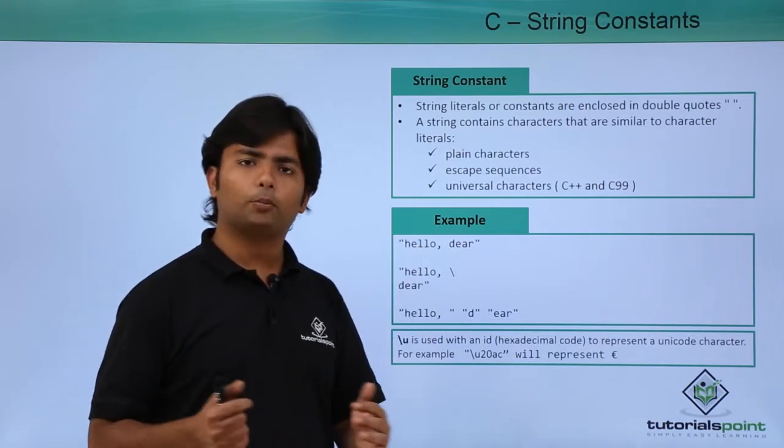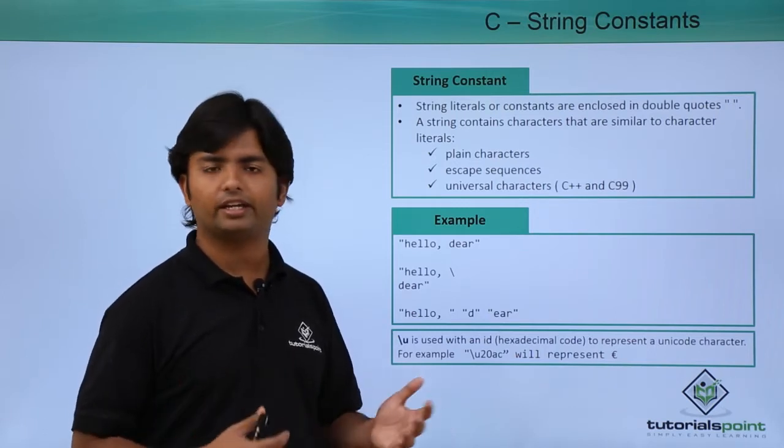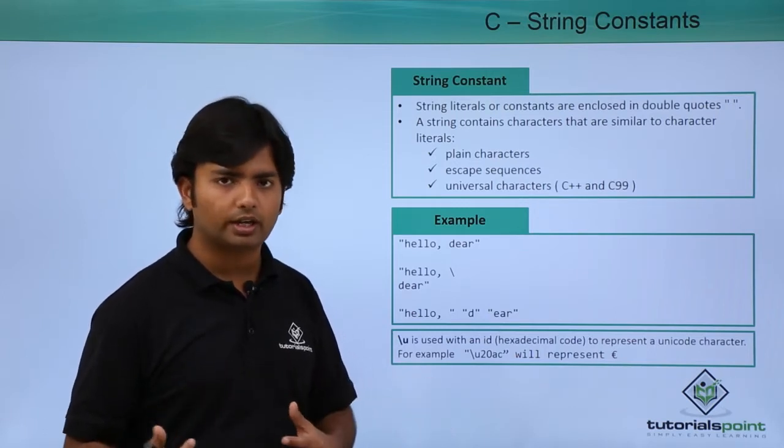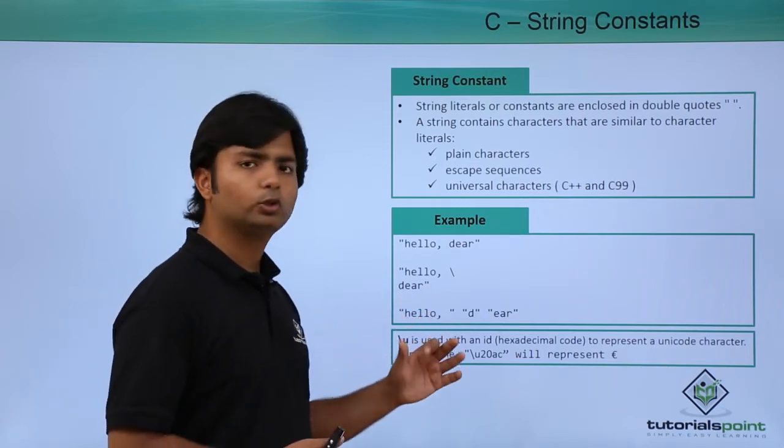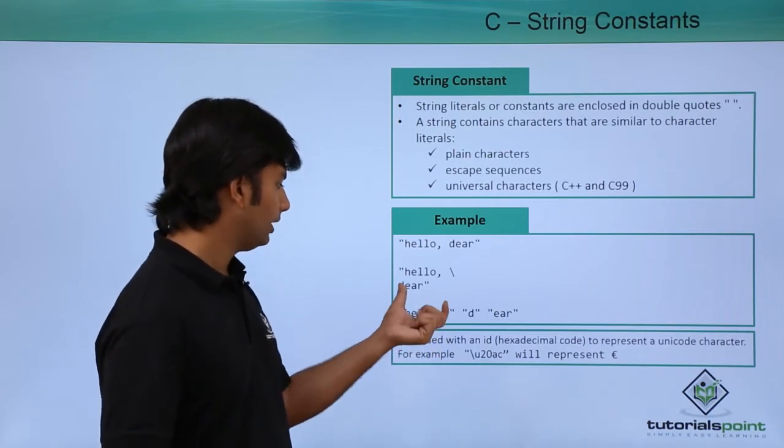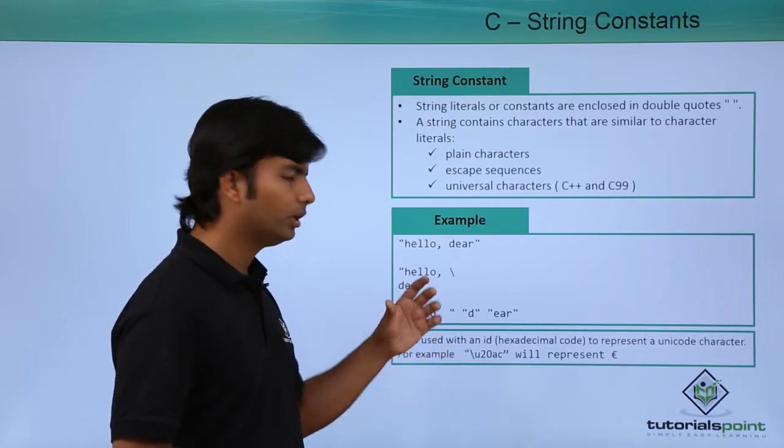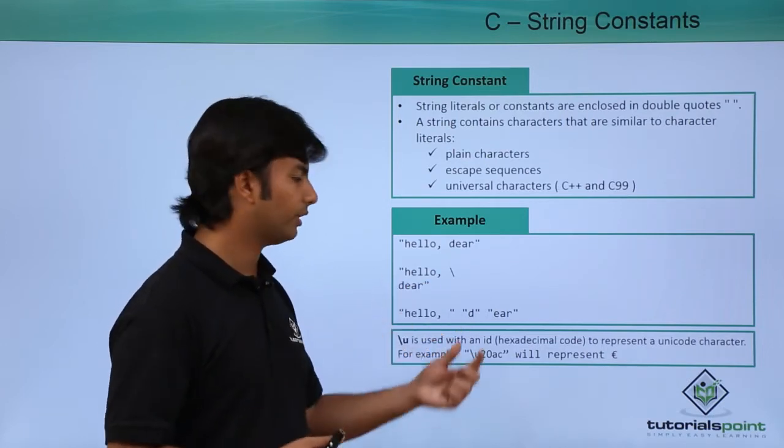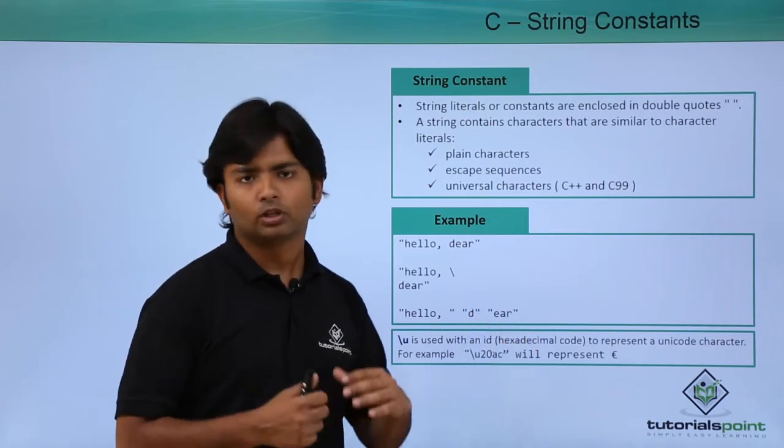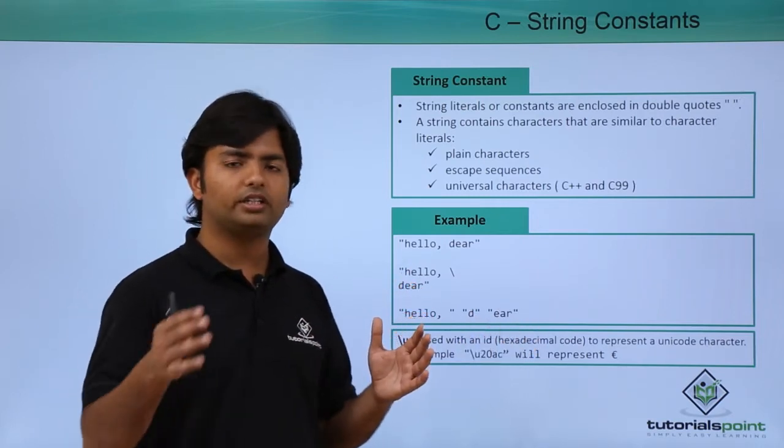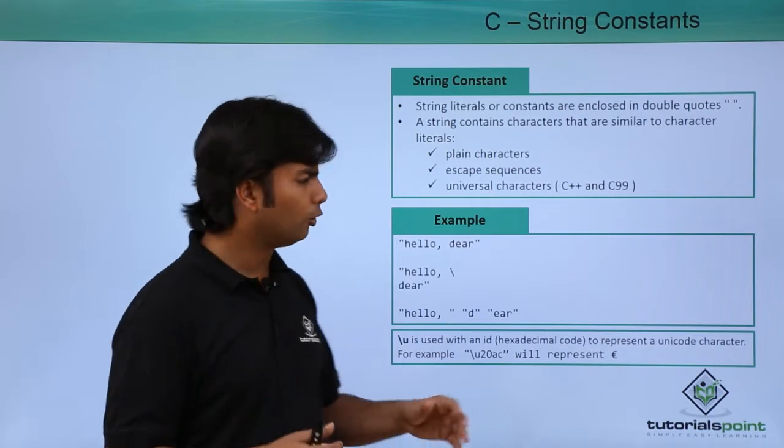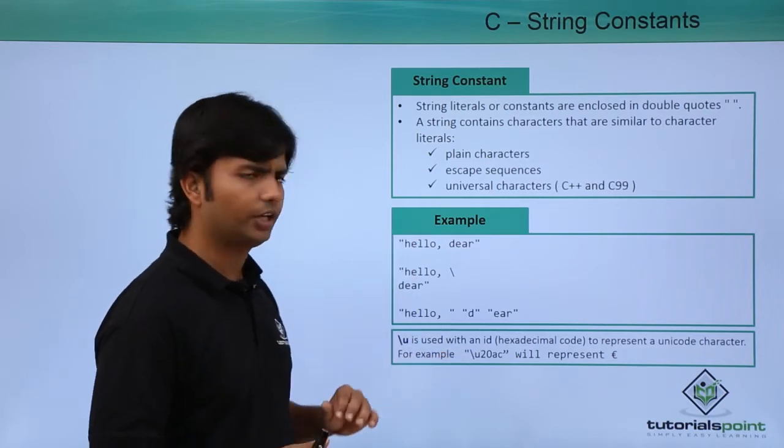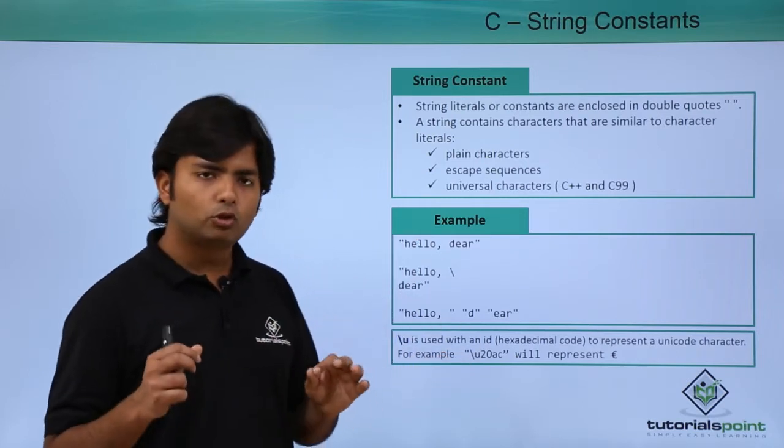If you're not using escape sequences like slash n or slash t for spacing or new lines, you can use multiple printf statements. You can write 'hello' in one printf and 'dear' in another, and ultimately all the text will be printed on the same line. The output will remain the same.